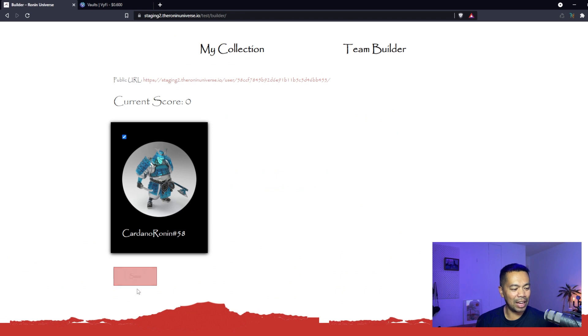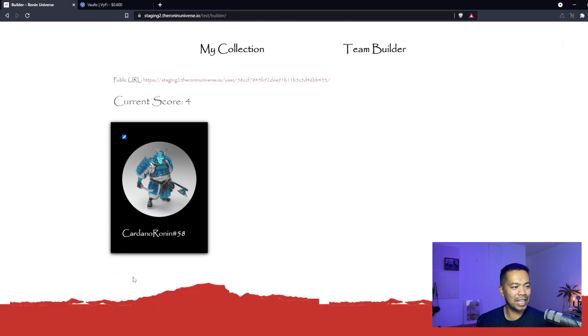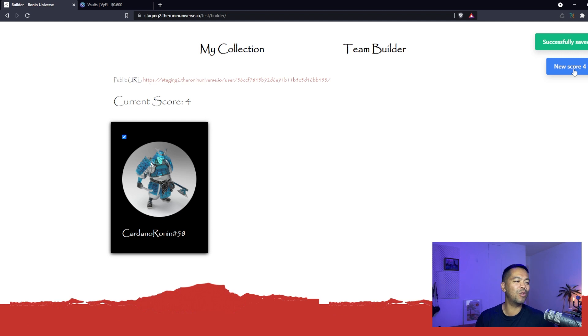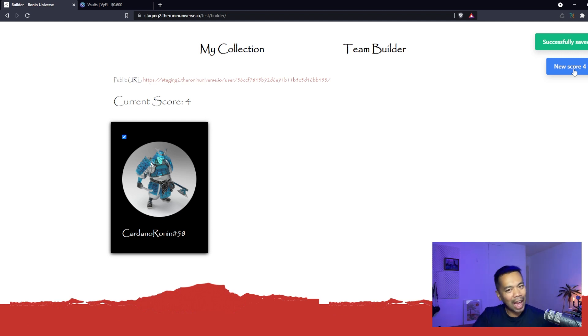I'll go select now and click on save. The website will give me a little score here, a total score of four. Not huge, but if I had more in my collection that score would go up.